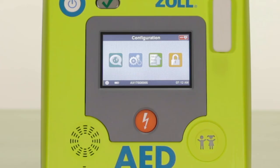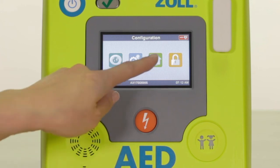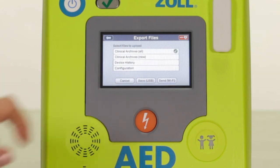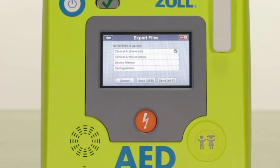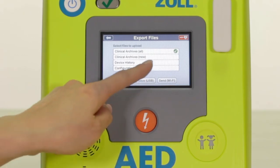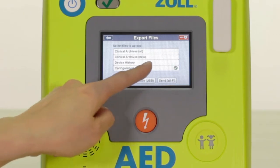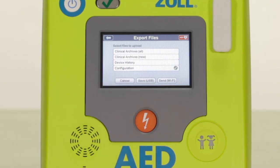When you might need to receive Xole technical support for a potential device issue, you can export the device history data from a Xole AED3. This file can be exported to a USB stick and then sent to Xole technical service, often allowing Xole to diagnose potential device issues without requiring you to return your Xole AED3.